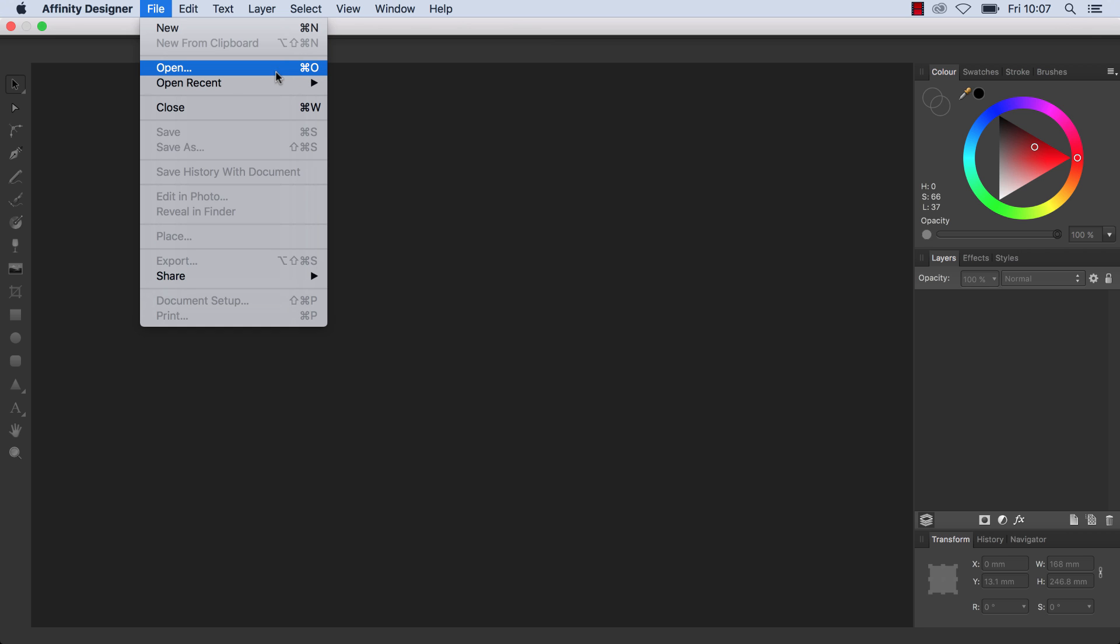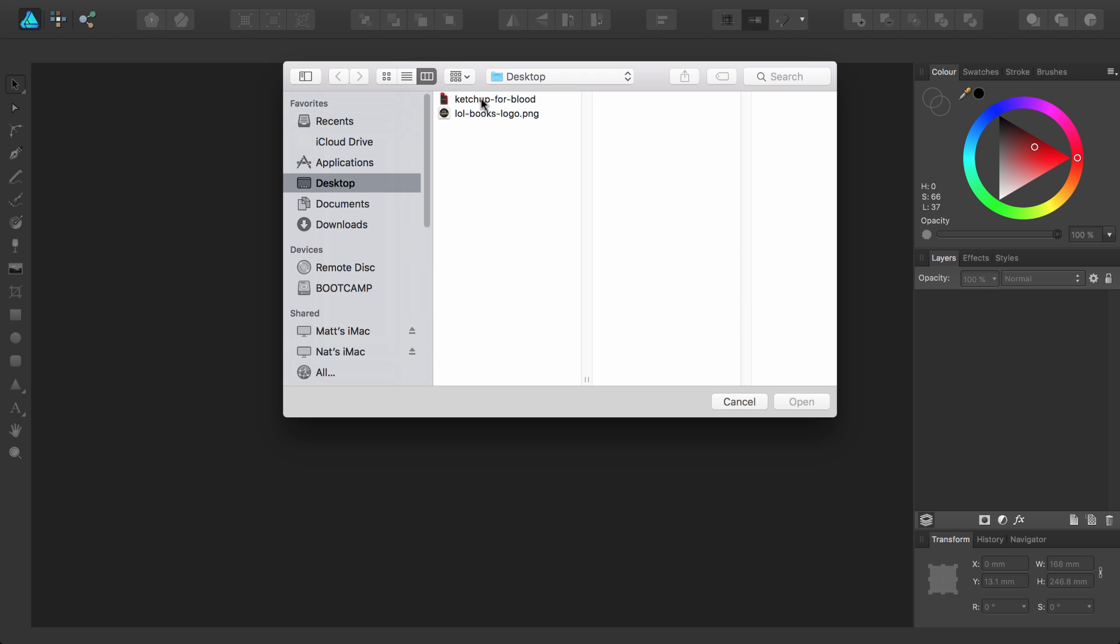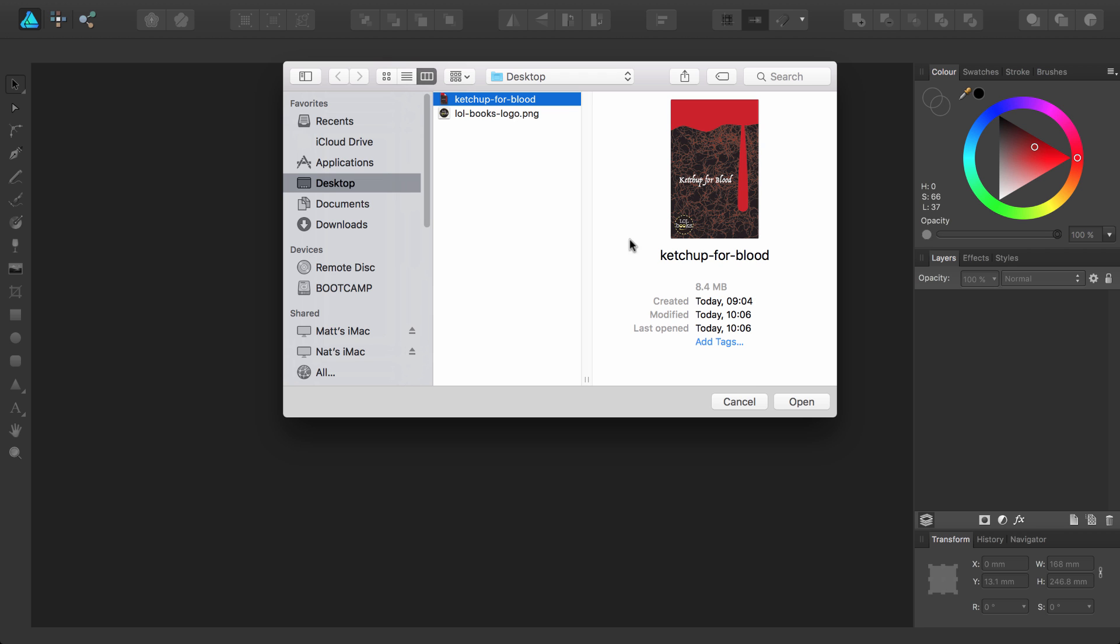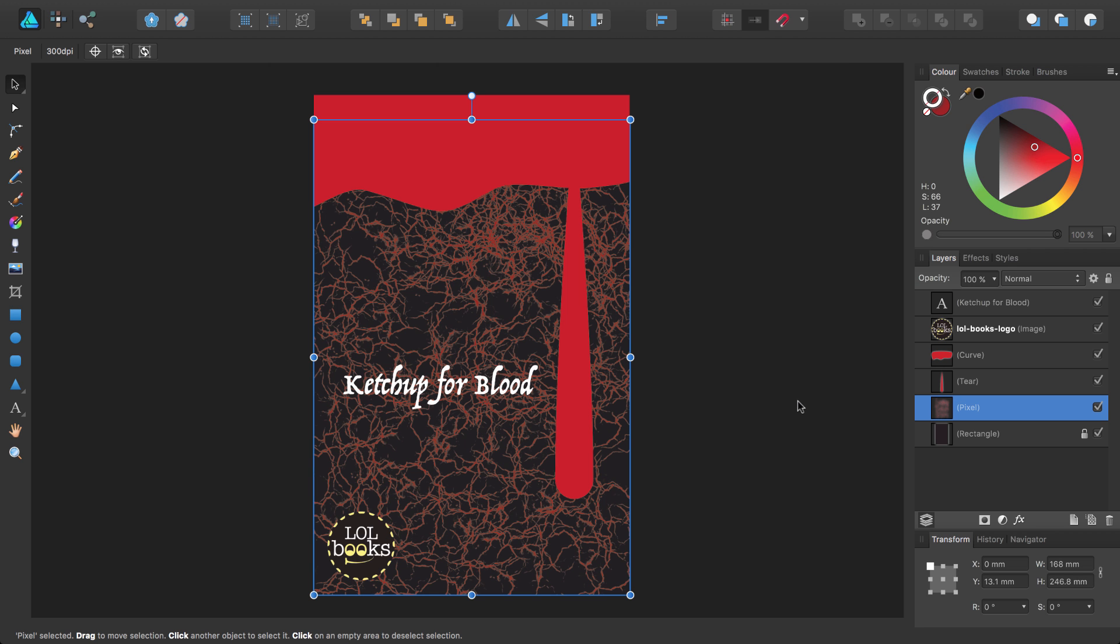So if I select open from the file menu, a dialog opens which allows me to select my AF design project file. And then click open. This video will mainly involve improving the look and feel of this oozing blood design. And I'll do this using vector tools exclusively. So the draw persona is exactly where we need to be.